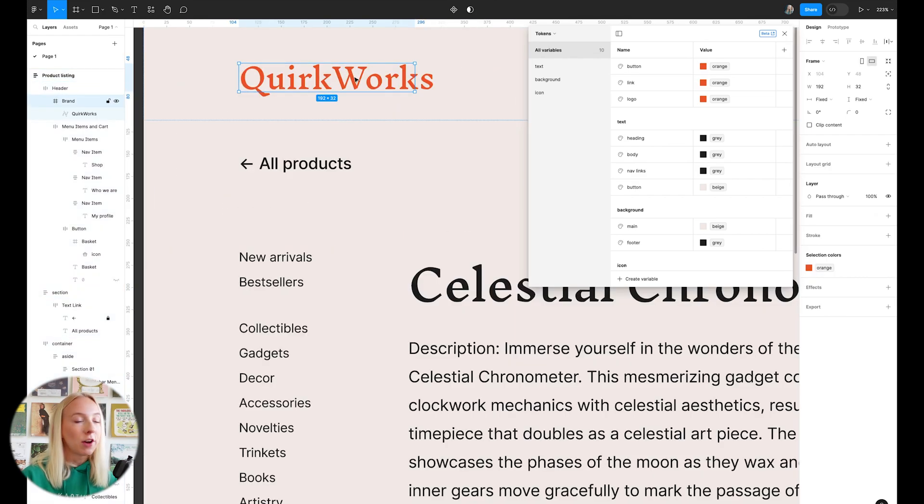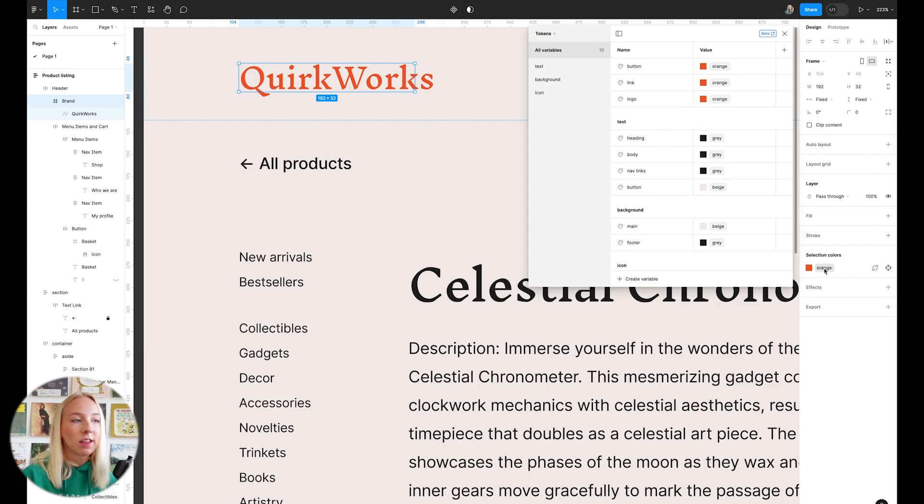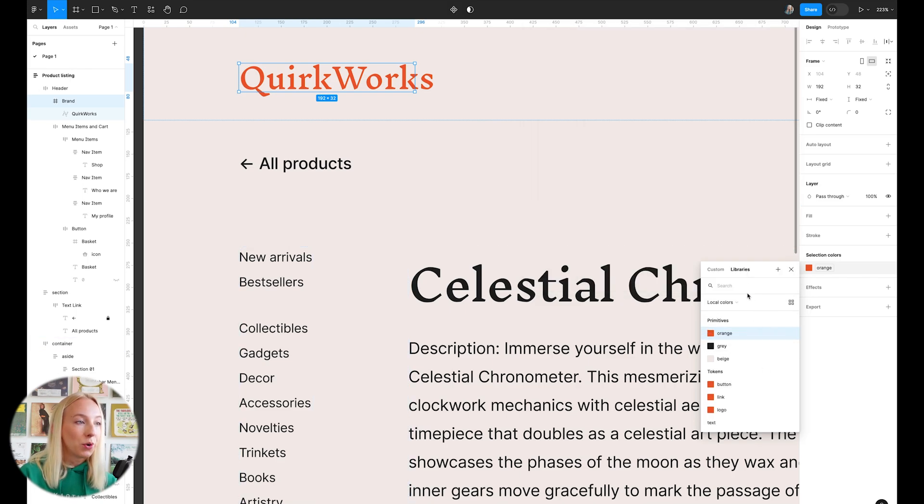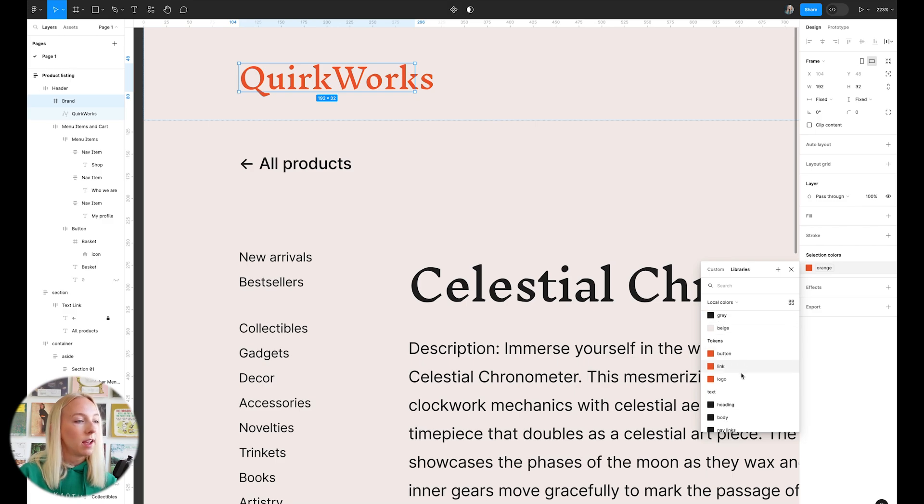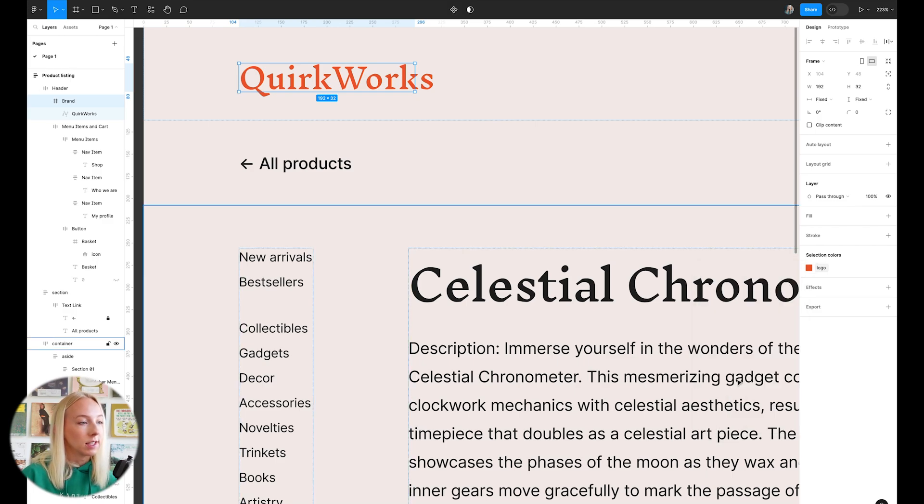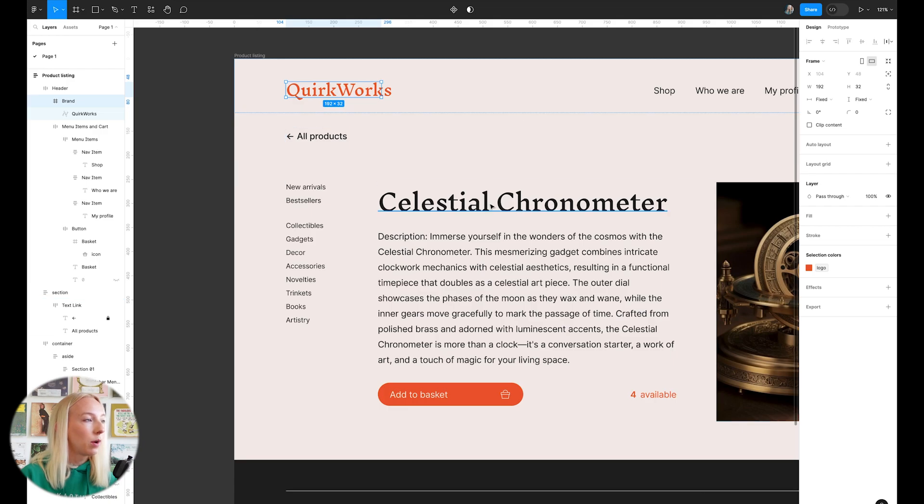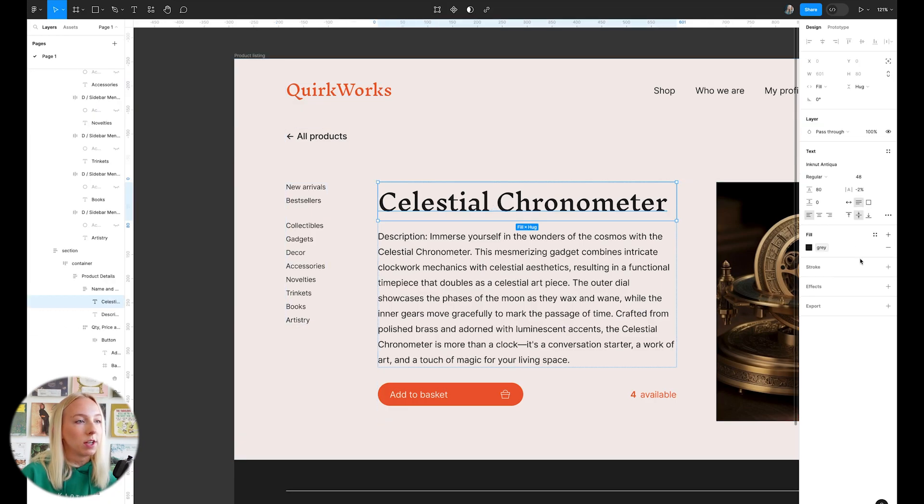it is using the color orange, but instead I actually want it to be using one of our tokens. So I'm going to go into tokens and click on logo since this is our logo. Same thing with this. I'm going to click here.